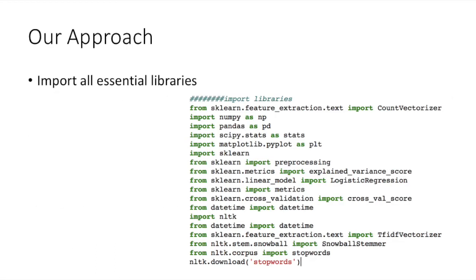We started by importing the necessary libraries, like pandas, sci-py, numpy, and we use sklearn for logistic regression, and also we use nltk library for this project.